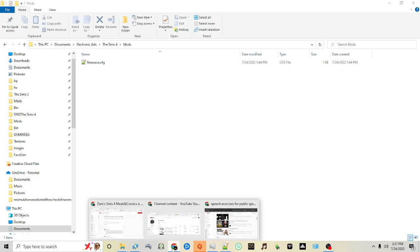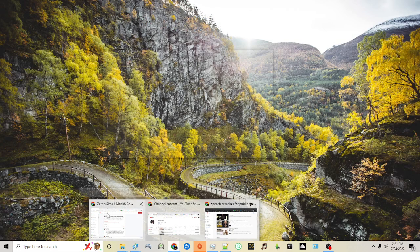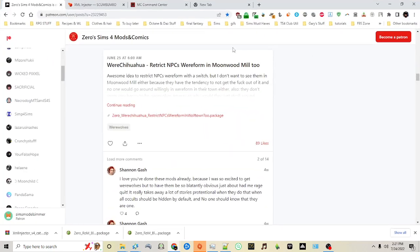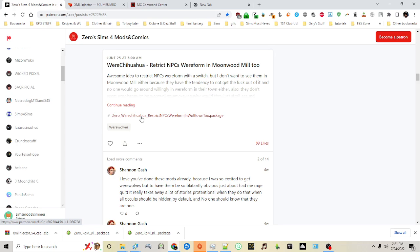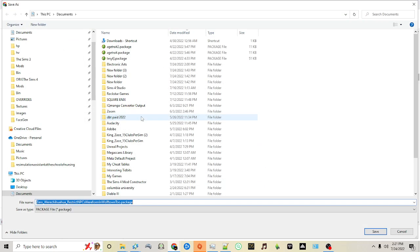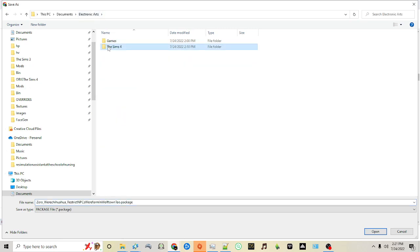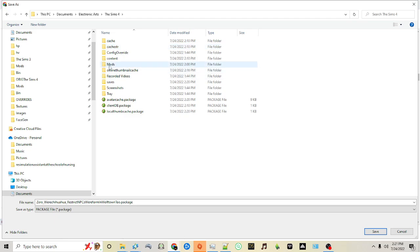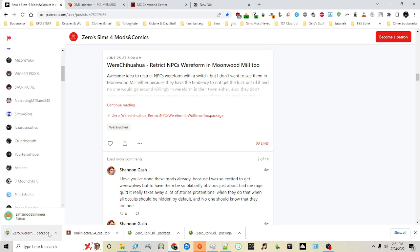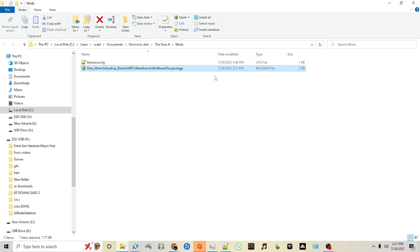To show you what I mean by that, I'm going to go to Zerbu's Patreon. Zerbu is a big mod creator in the community and they use a lot of package files. If you click on the package file to download it, you'll be able to navigate to the folder I mentioned, Electronic Arts, The Sims 4, and then Mods, and then click Save. This will then save that particular mod in the folder.